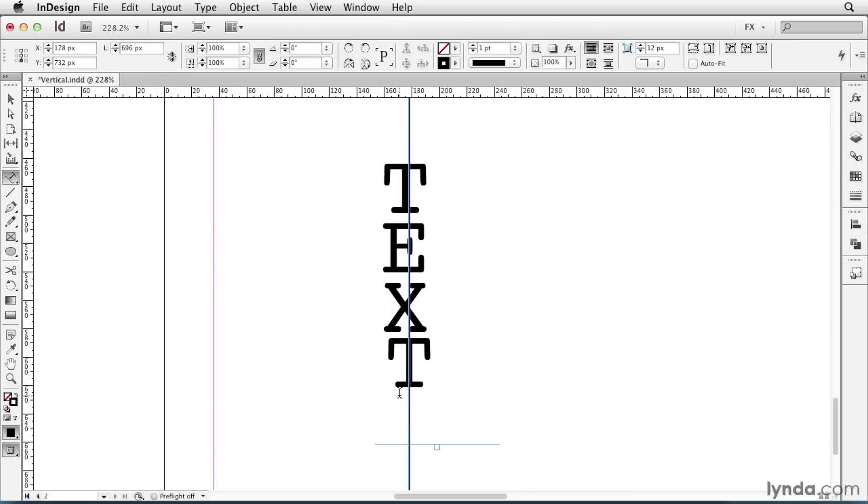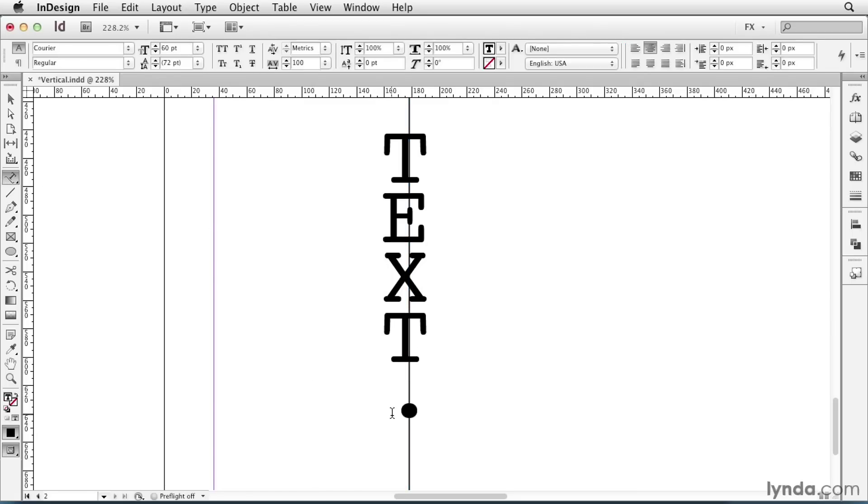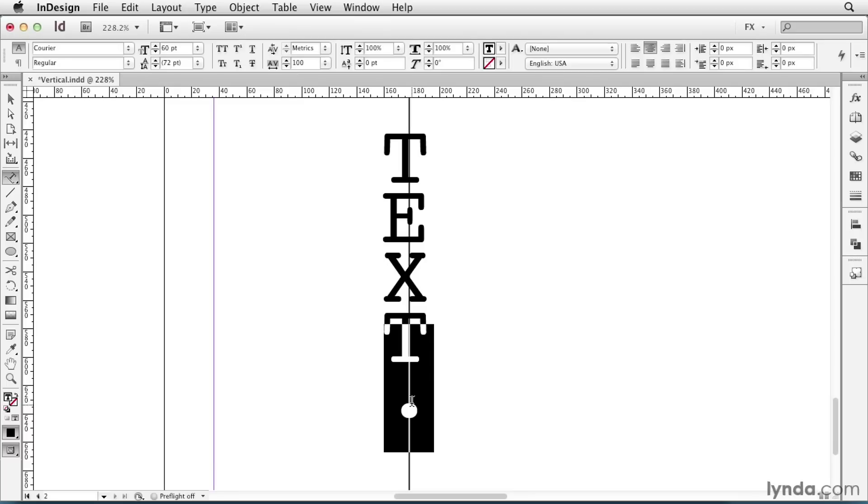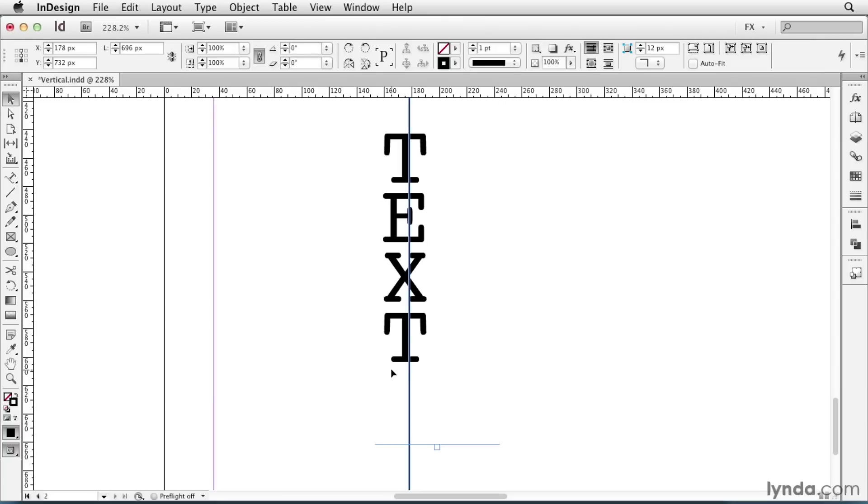So I'll take my Type on a Path tool, click in here, and I'll just add a period. I'll select that period, which I don't really want to see, go up to my Control Panel, and set the Fill to None. That pushes the T back into alignment with the rest of the letters.